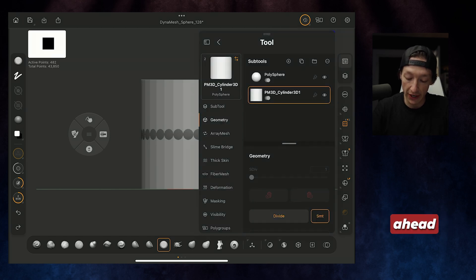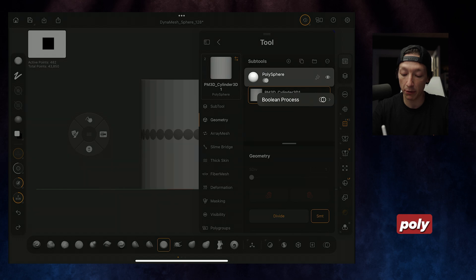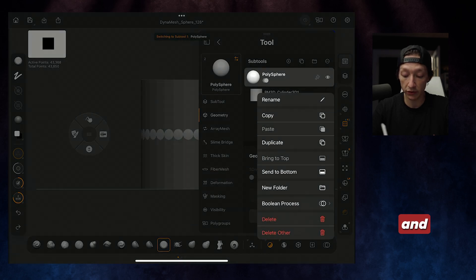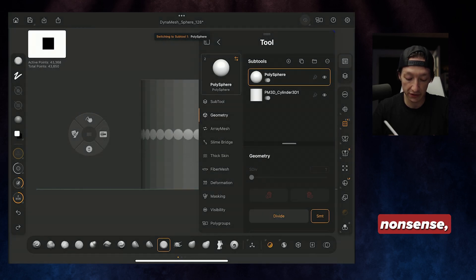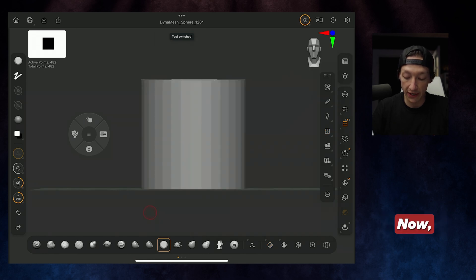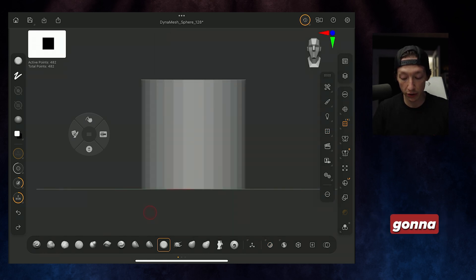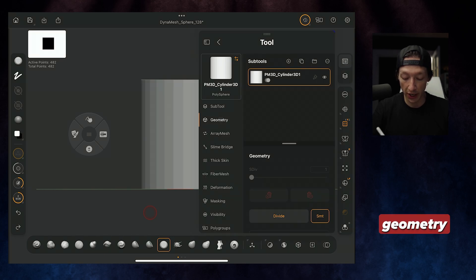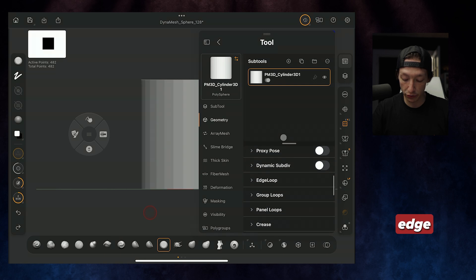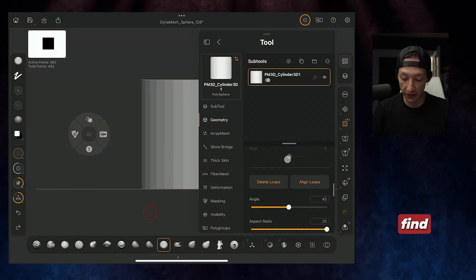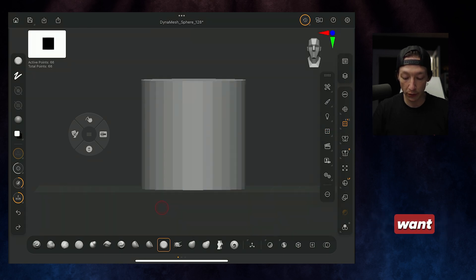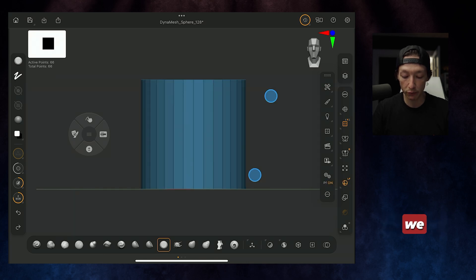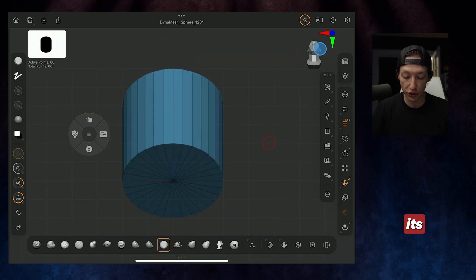Go ahead and hold select on our polysphere, first select it, and then hold and delete. We don't need this, just the cylinder. From here, we're going to go to our subtool menu, the Geometry tab, and then we're going to go to Edge Loops and find Delete Loops. The reason why we want to do that is because when we turn on our polyframe, we have just a nice cylinder doing its thing.